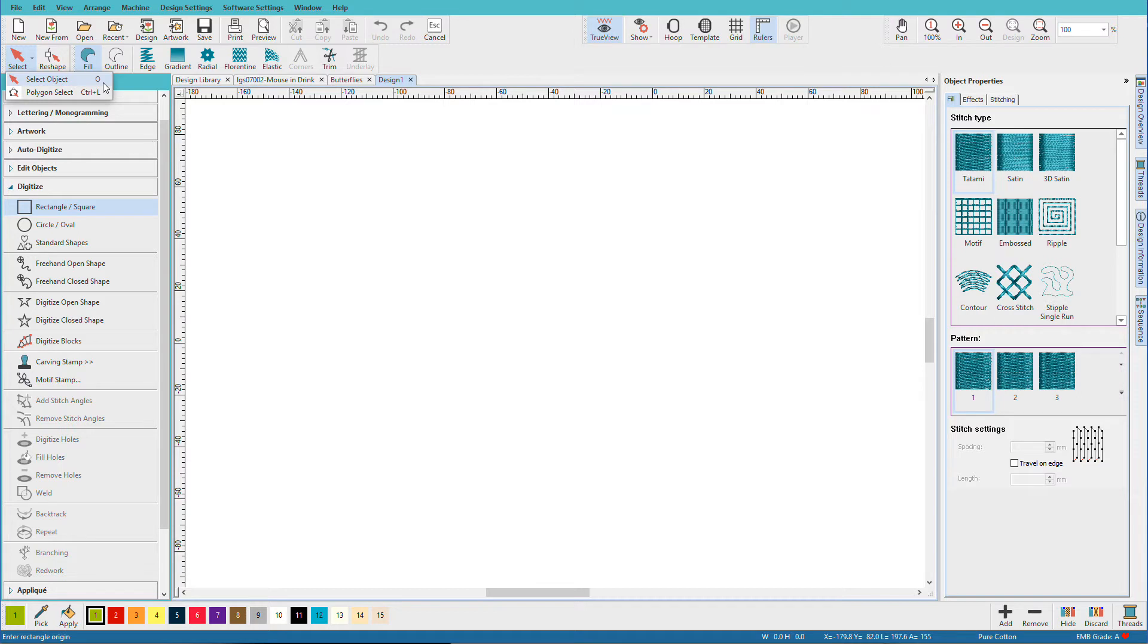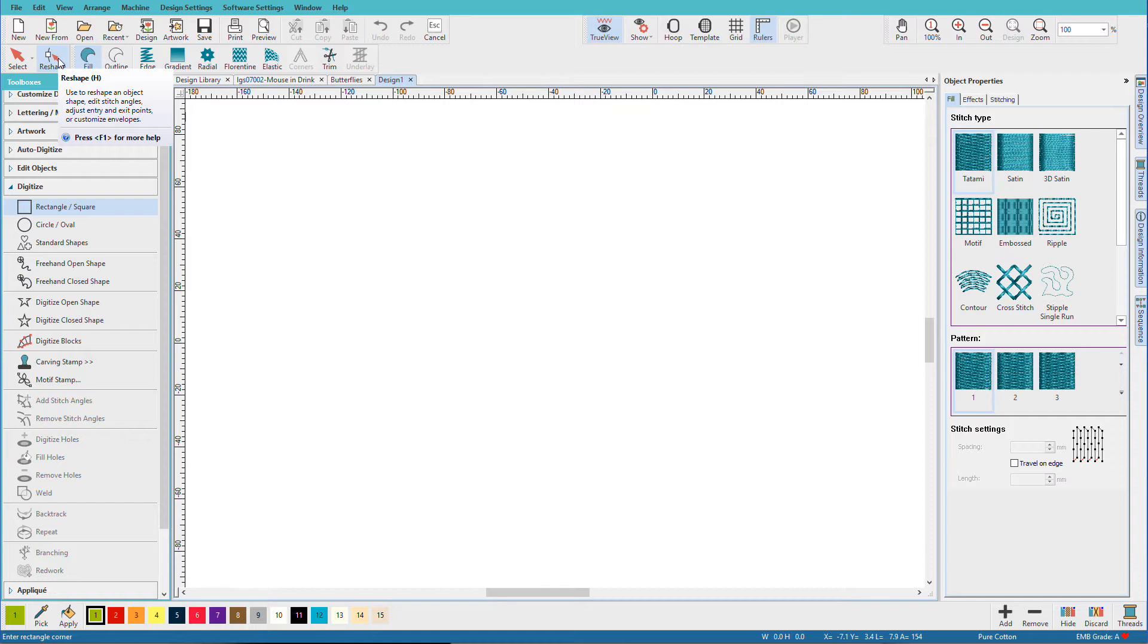Notice that commonly used tools have a hotkey and learning the hotkeys can make your life a lot more efficient in any program. Next we have Reshape. This tool is used for editing object shapes either right after they've been created or later in the design process or even on previously created designs. Its hotkey is H.